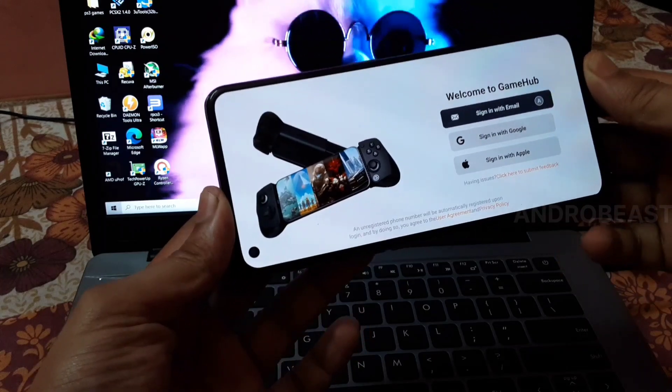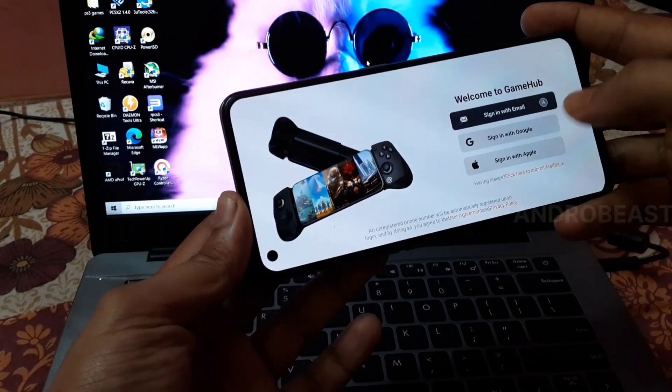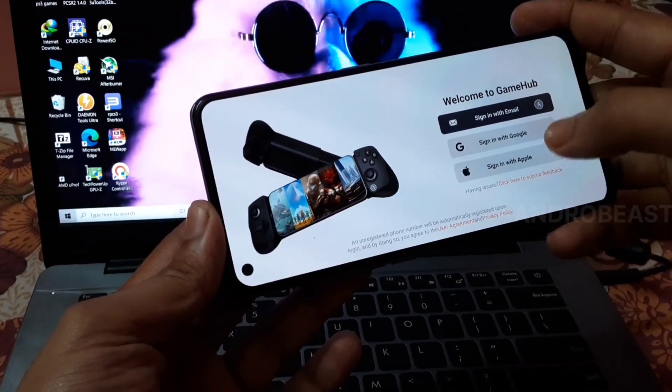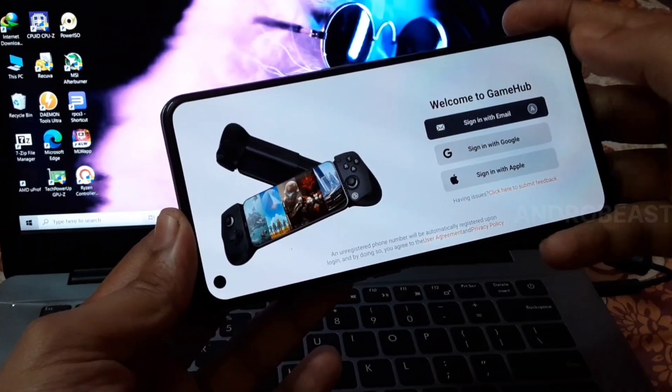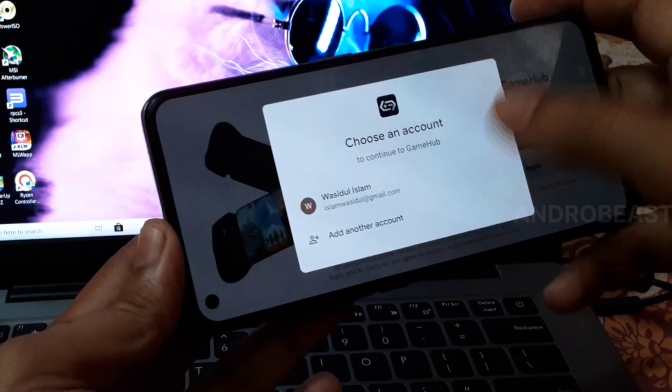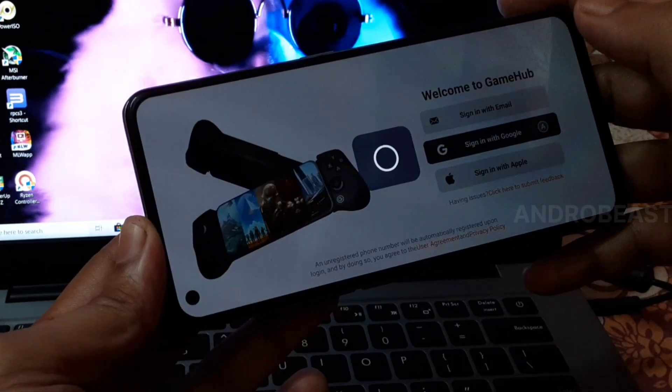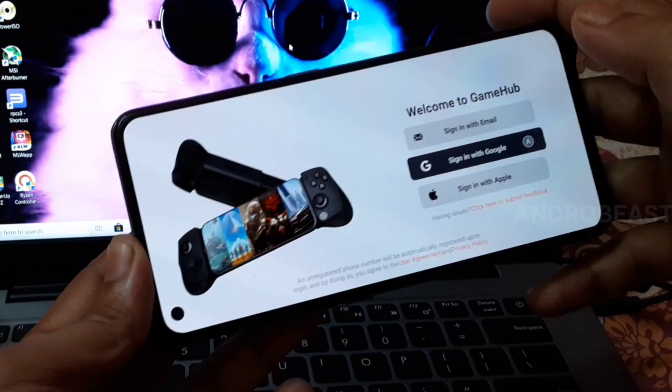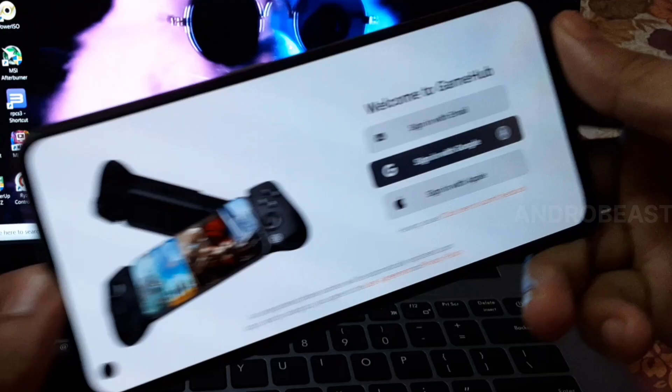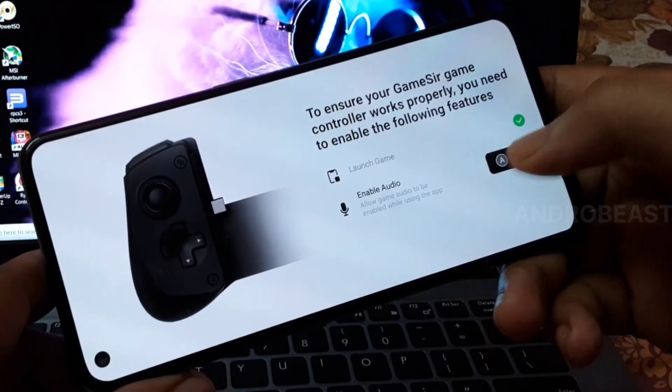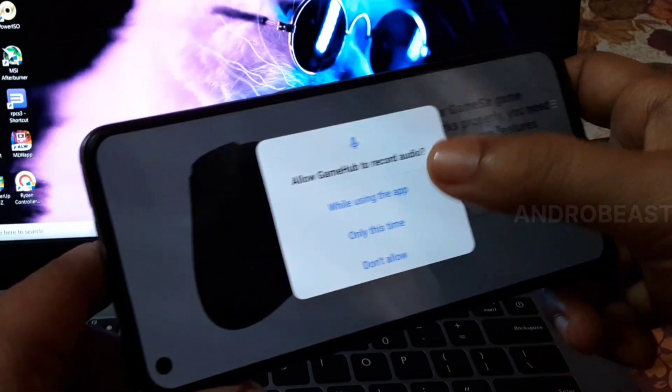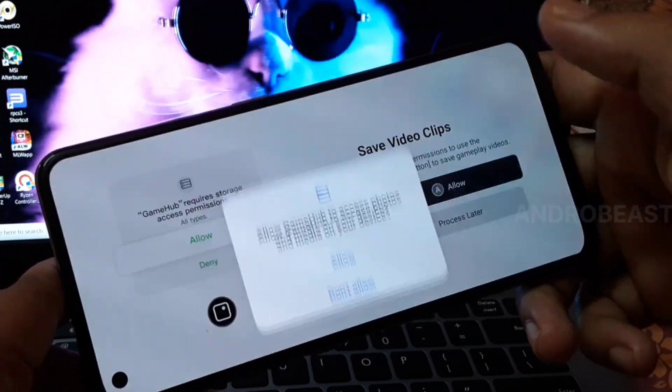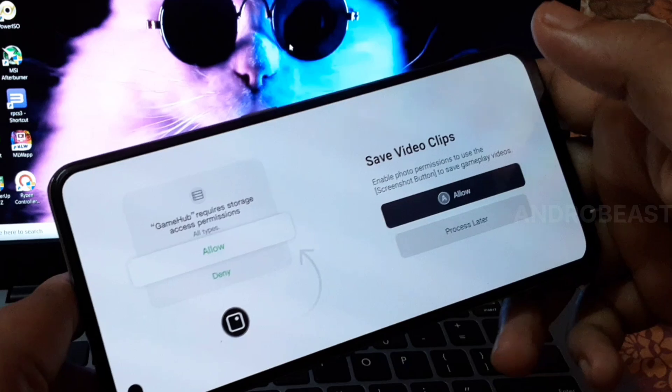Here you have to sign in with any of your accounts. I'll sign in with Google for now. You have to allow all the required permissions, so simply click allow.